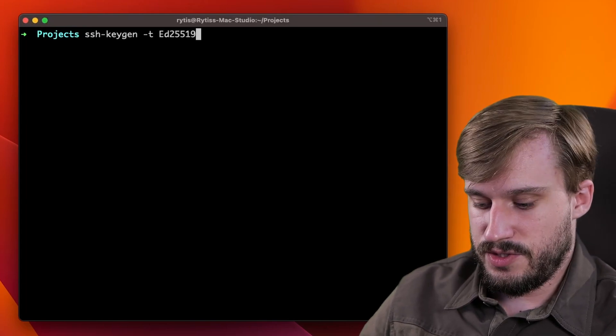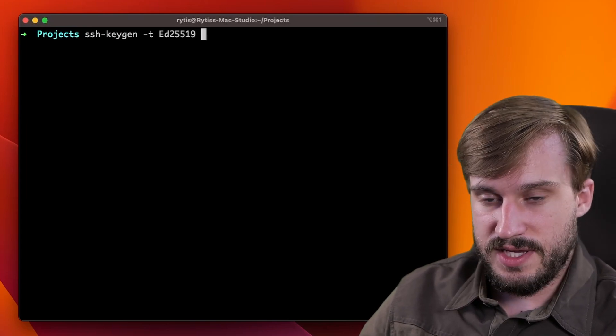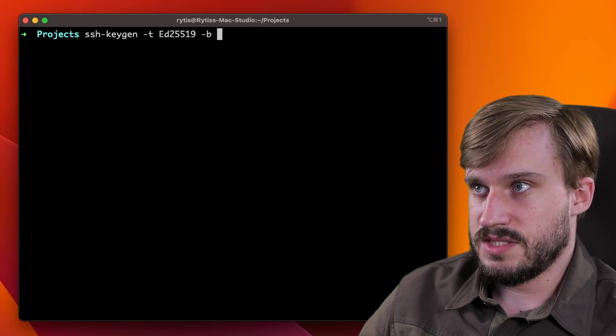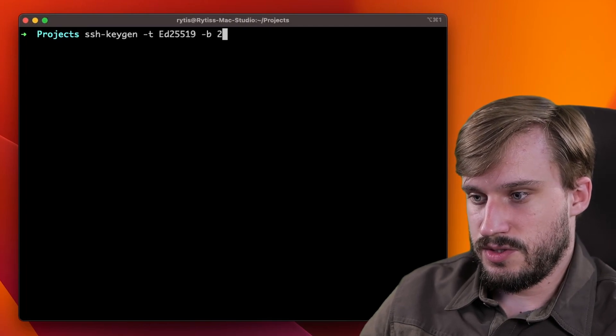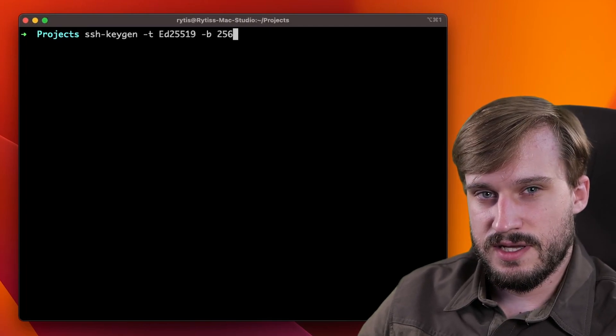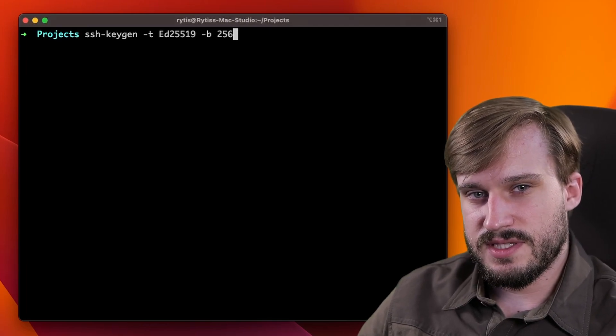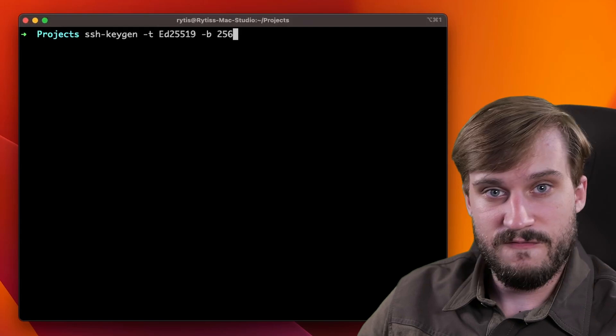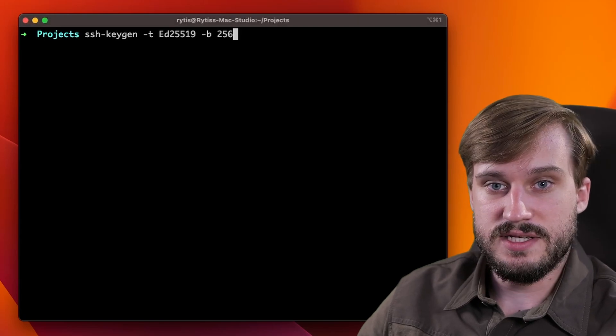In addition to that, do another space dash B space 256. This means that this will generate a 256 byte key.